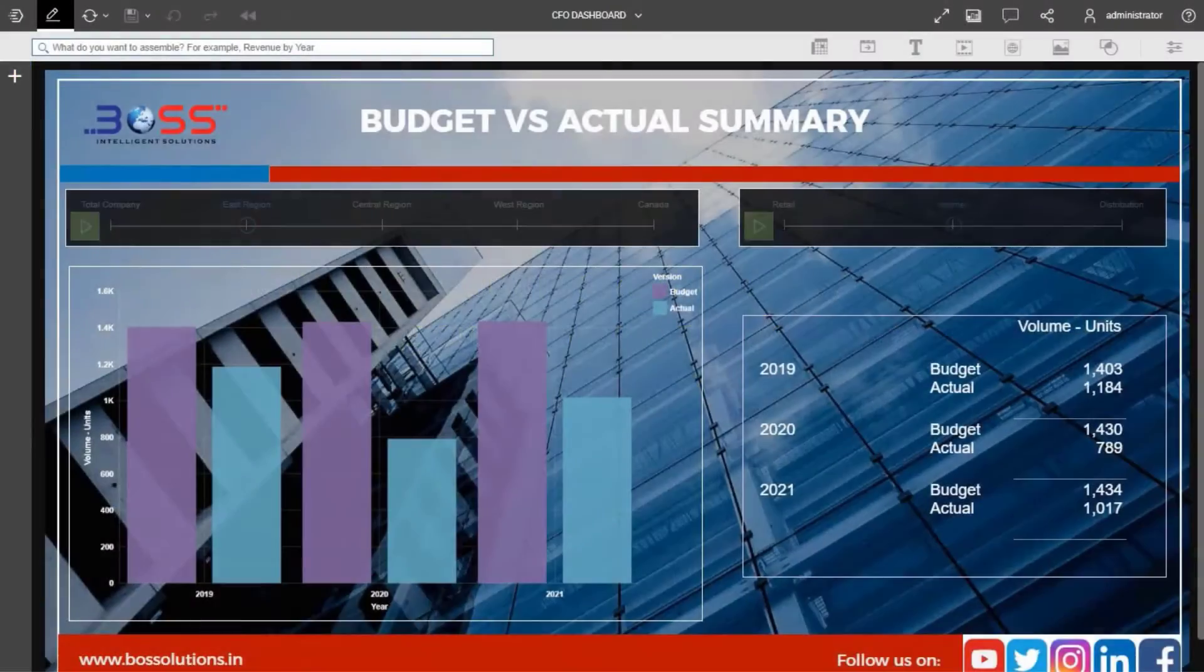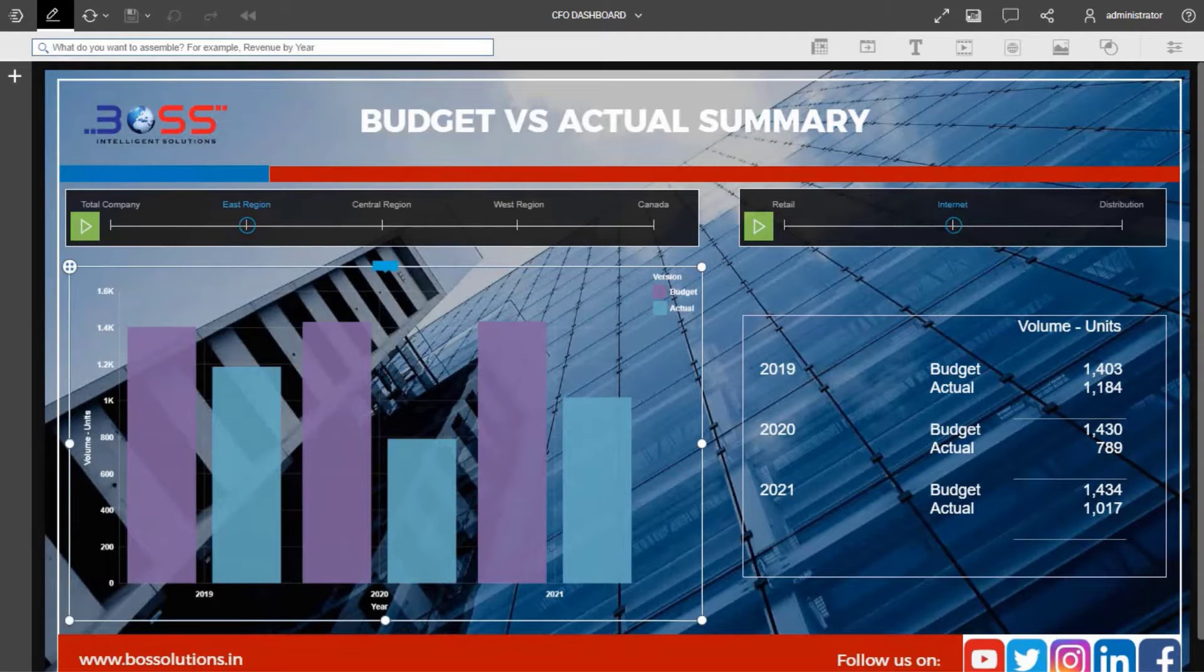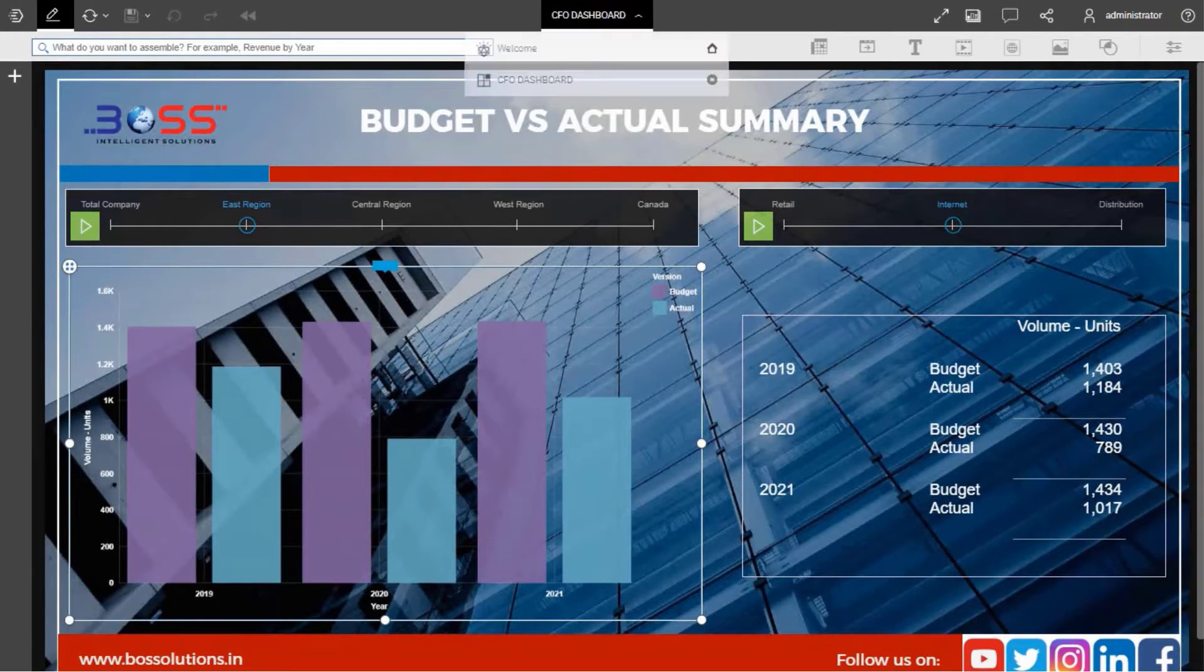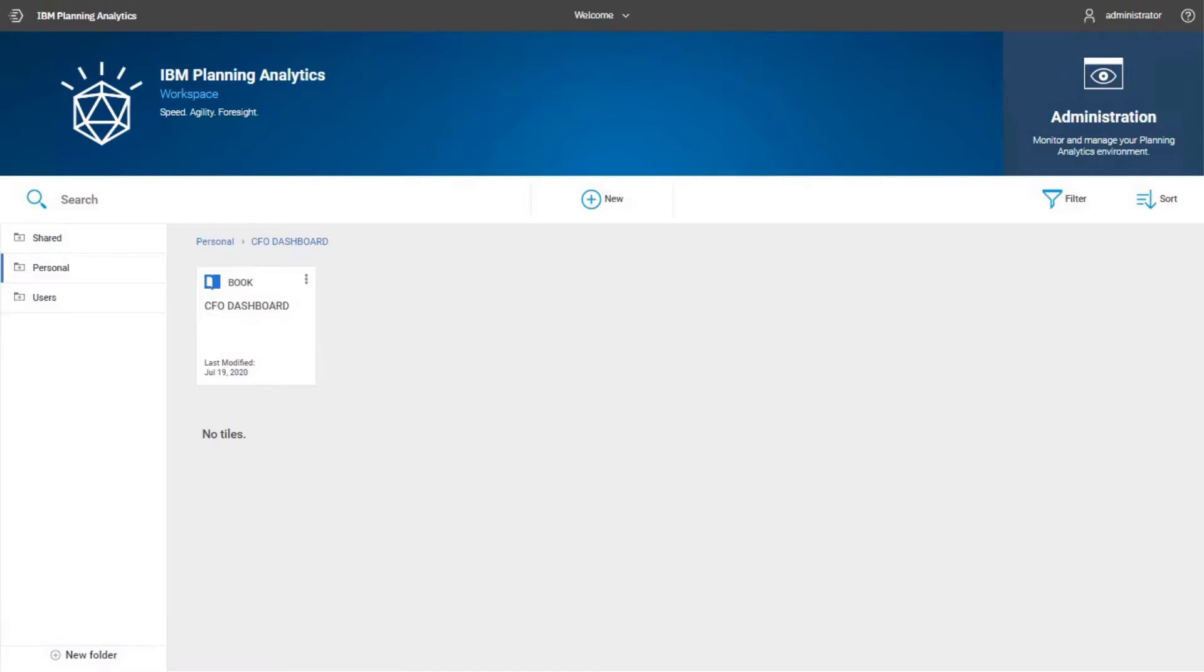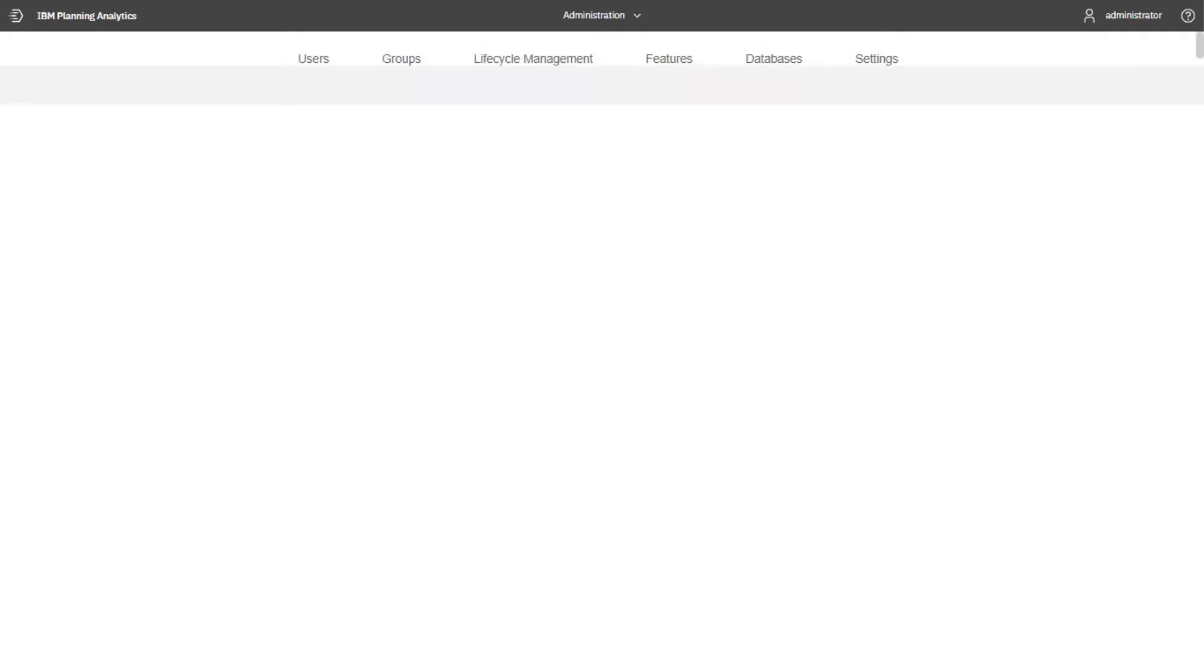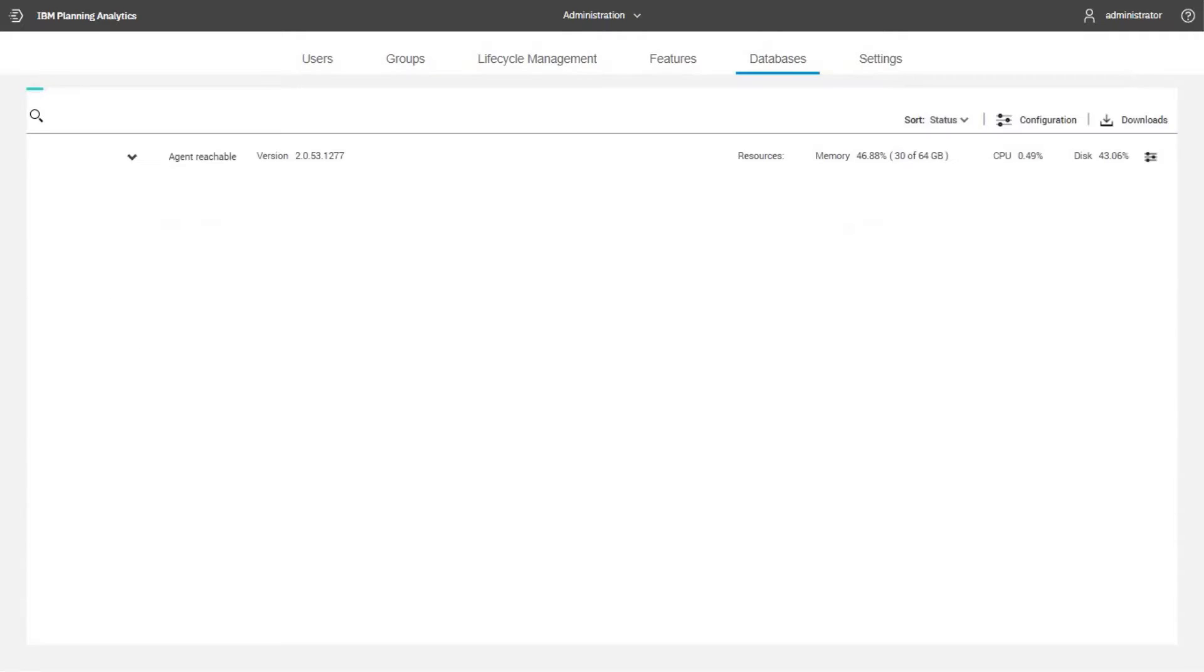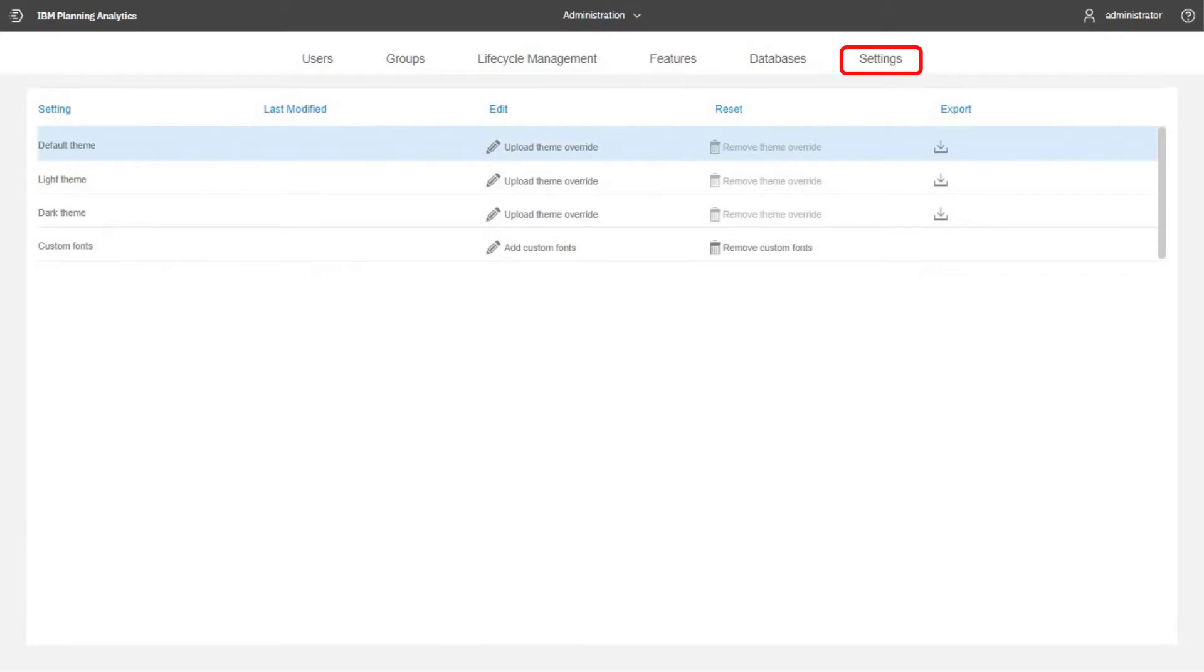Let's understand how to create a custom color palette in IBM Planning Analytics workspace. Navigate to the administration tile from the Planning Analytics workspace welcome page. Click the settings tab.